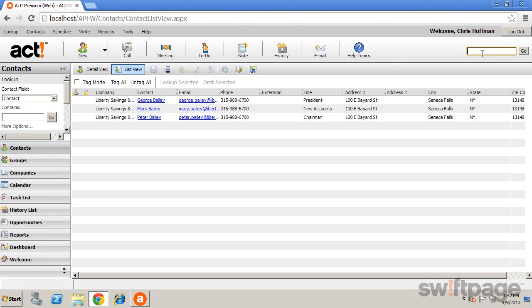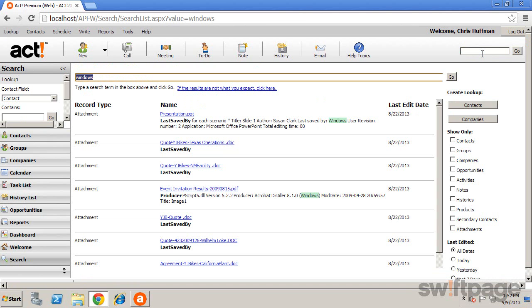You can search for a keyword, number, text string, or even wildcard. Once the results are displayed, you can further narrow the list using the filters available along the right.